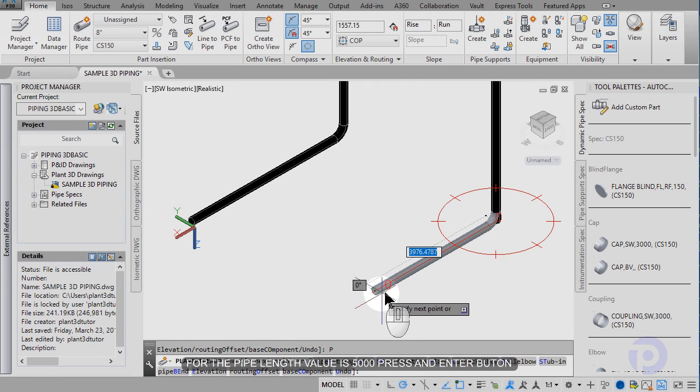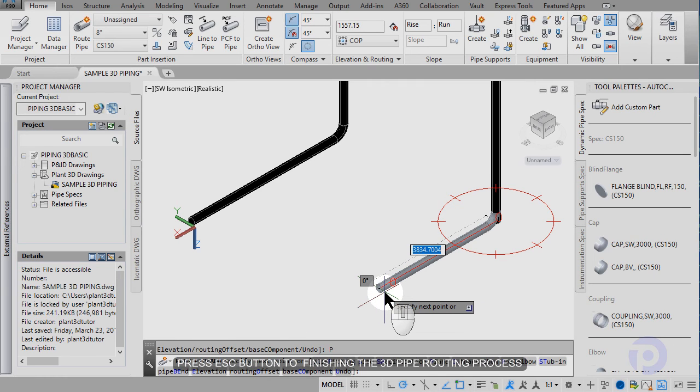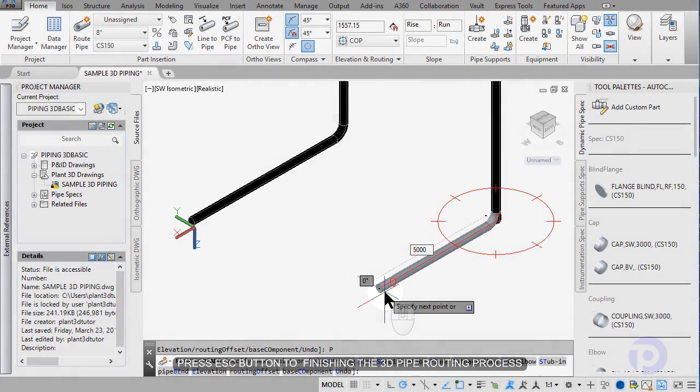Input pipe parameter 5000, press escape.